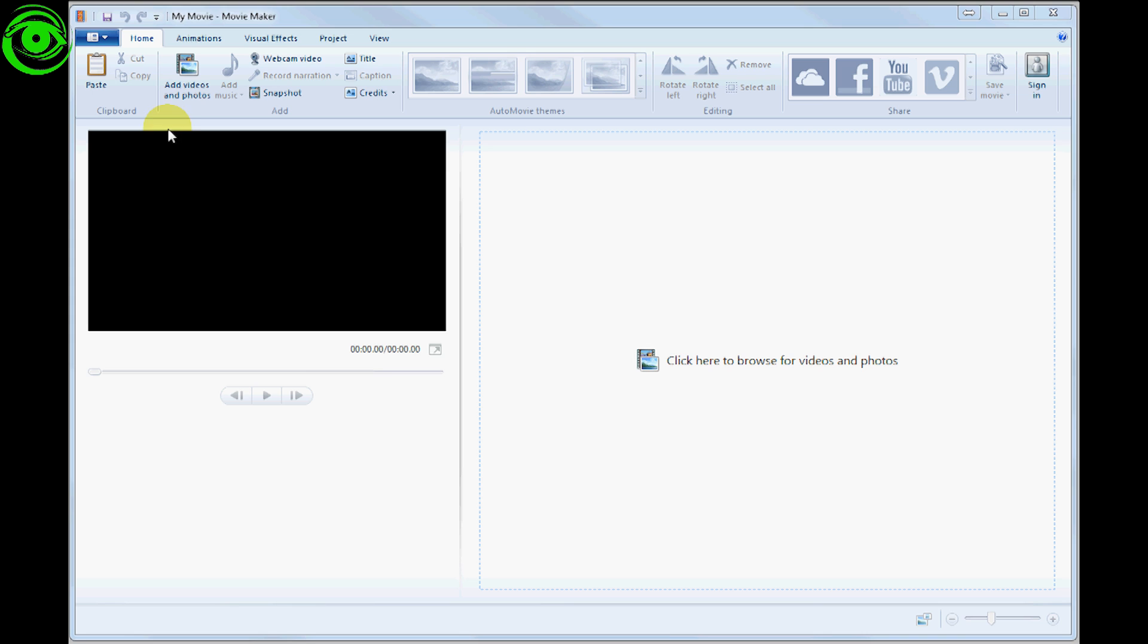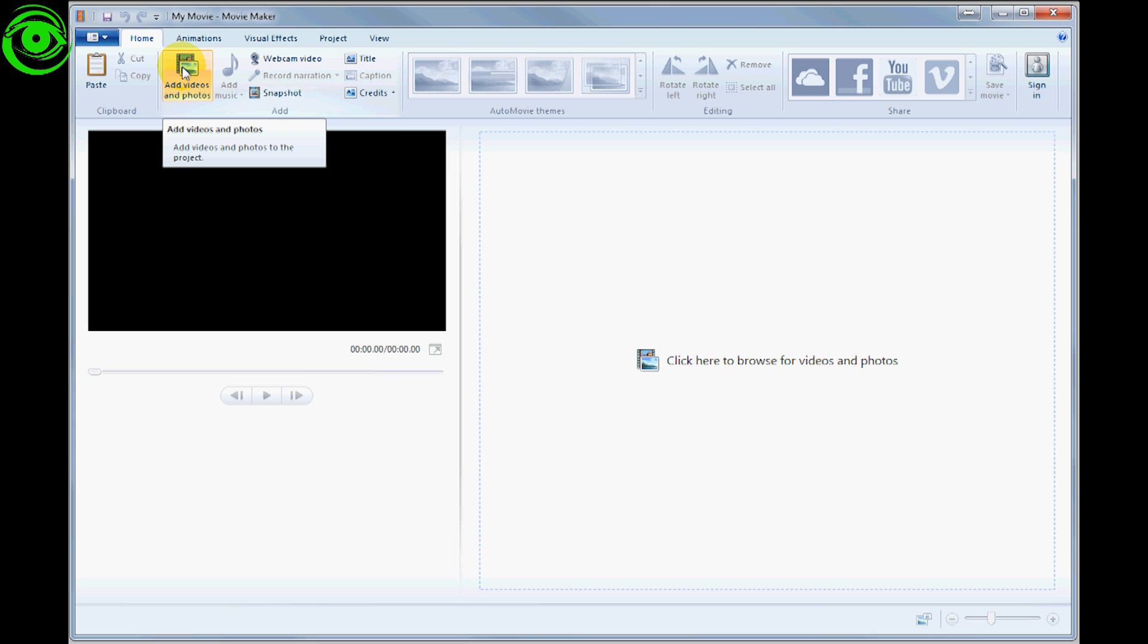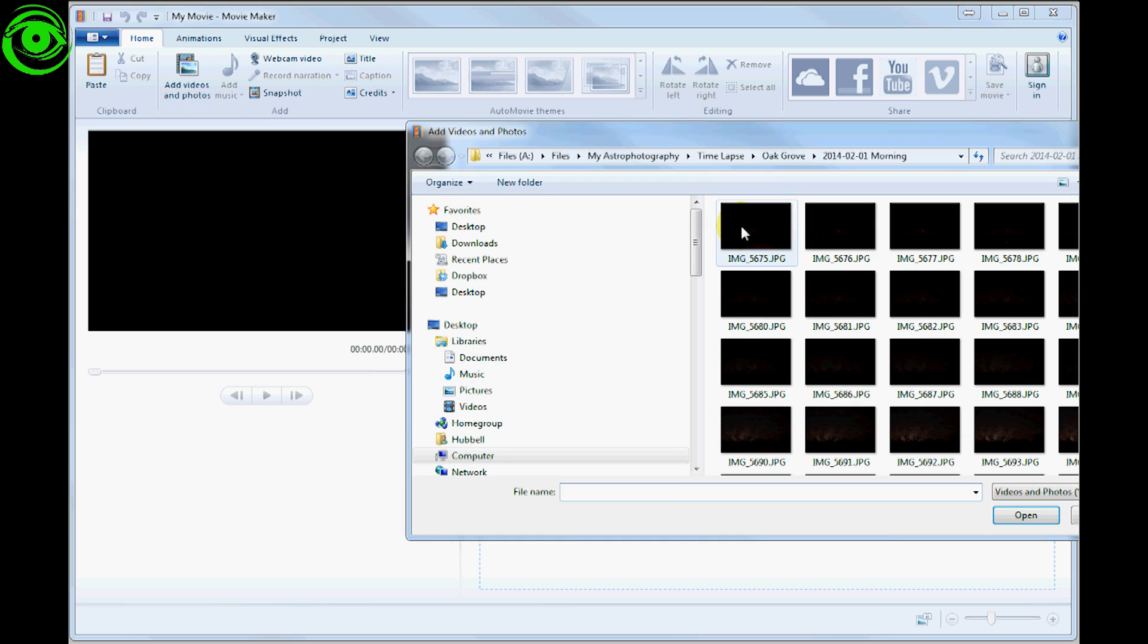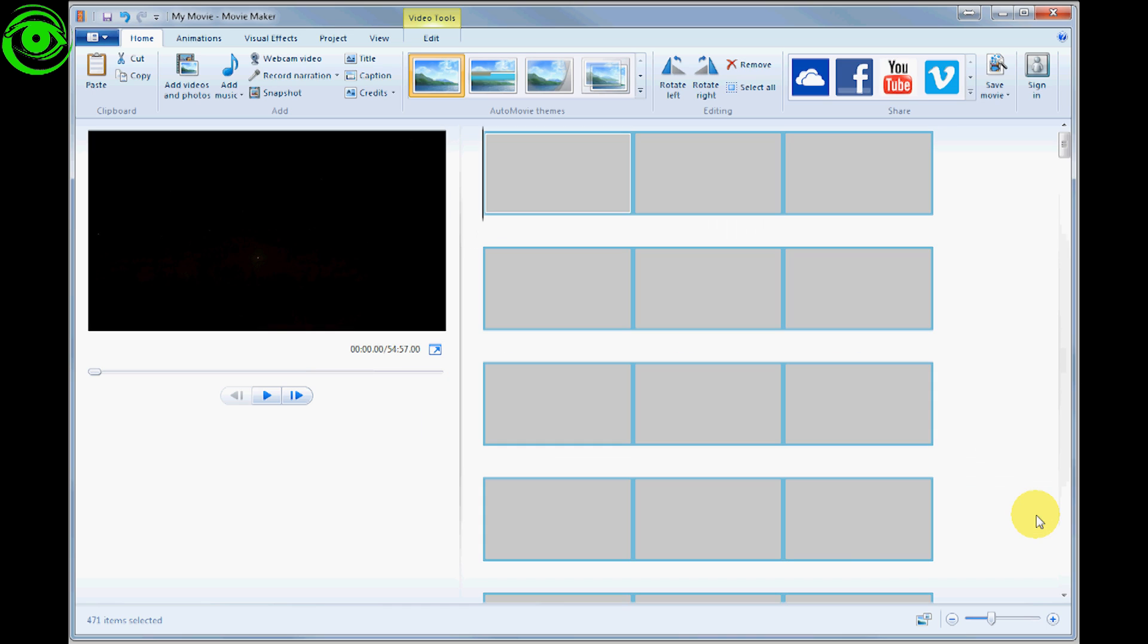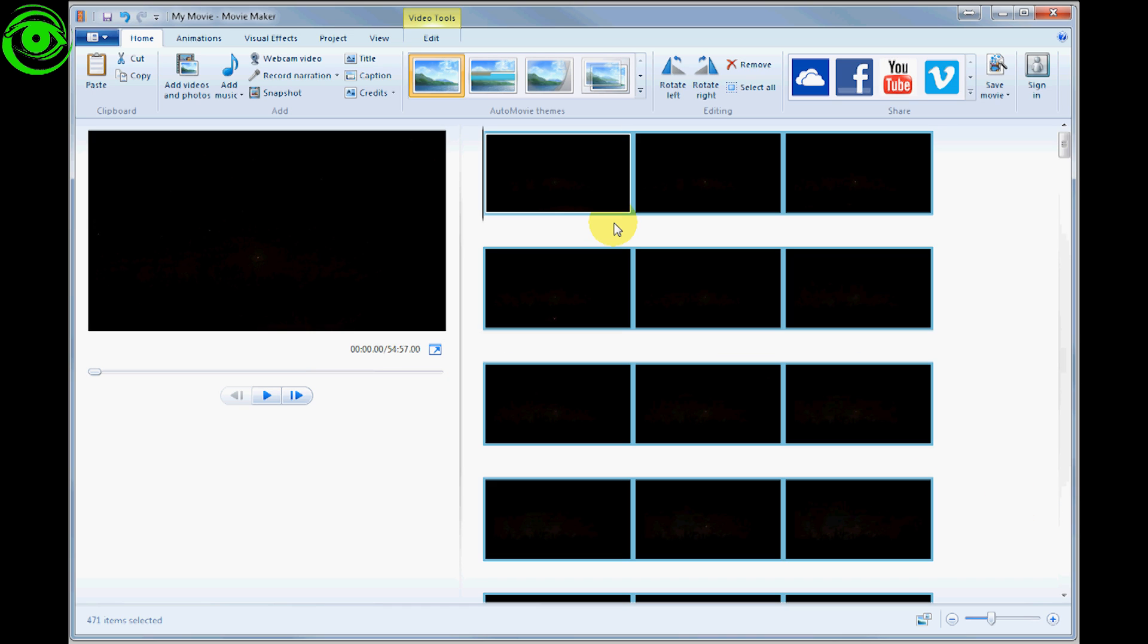The first thing you need to do is add your photos, so click on 'Add videos and photos.' Go to the directory where you have your images stored, click one of them, then click Control+A to select them all and open them. It will open all of your images inside here.